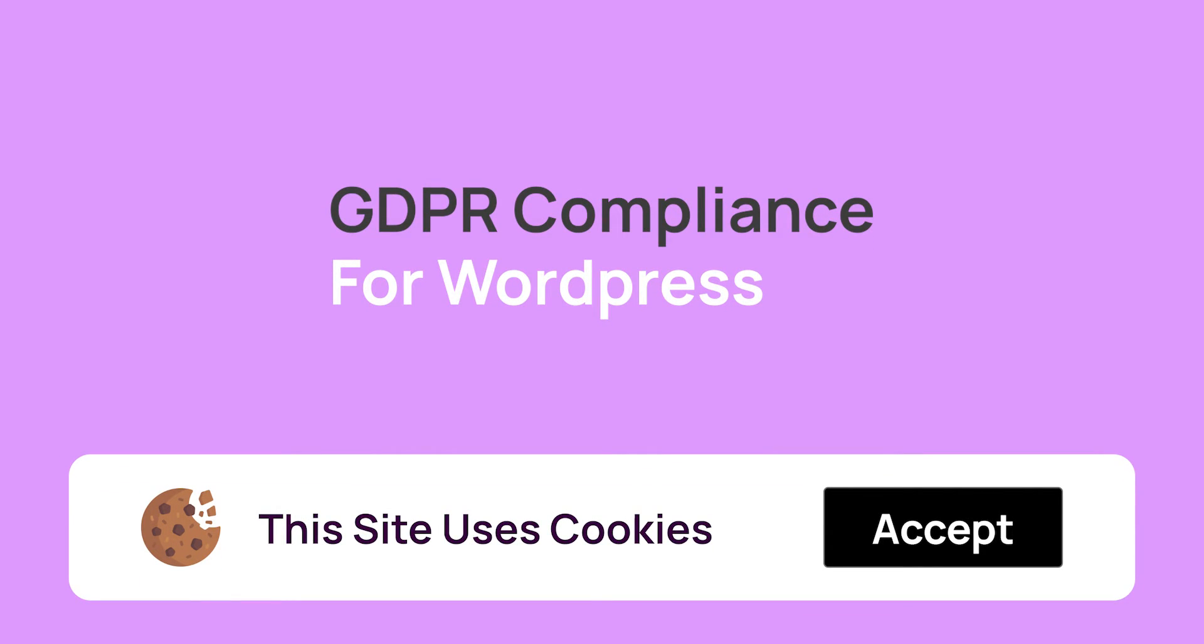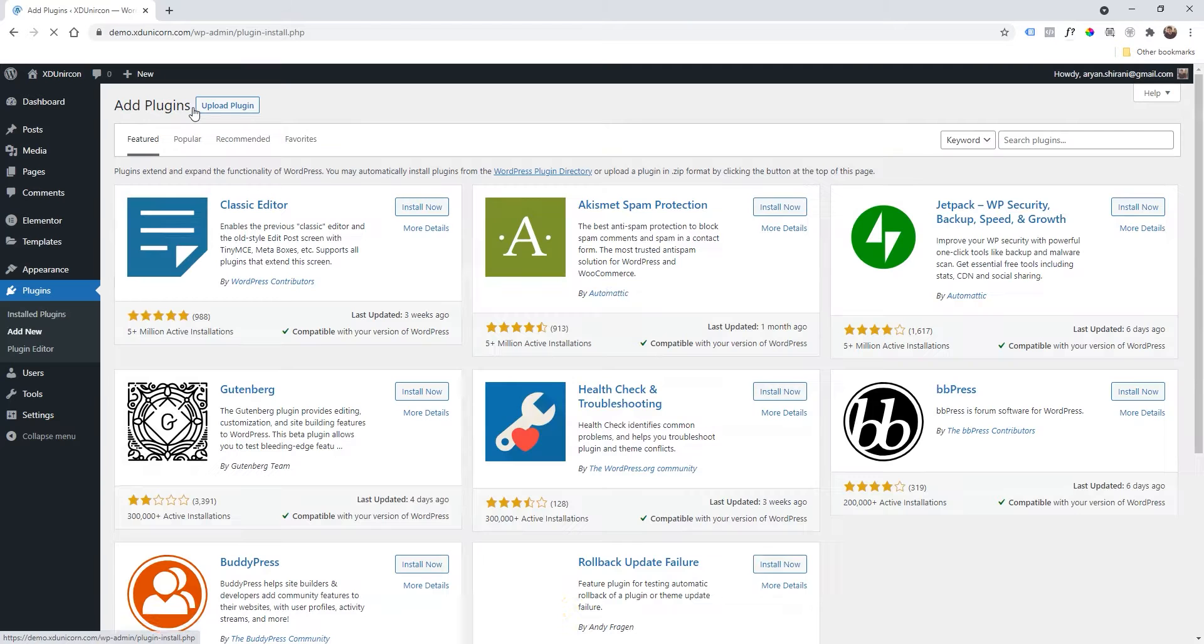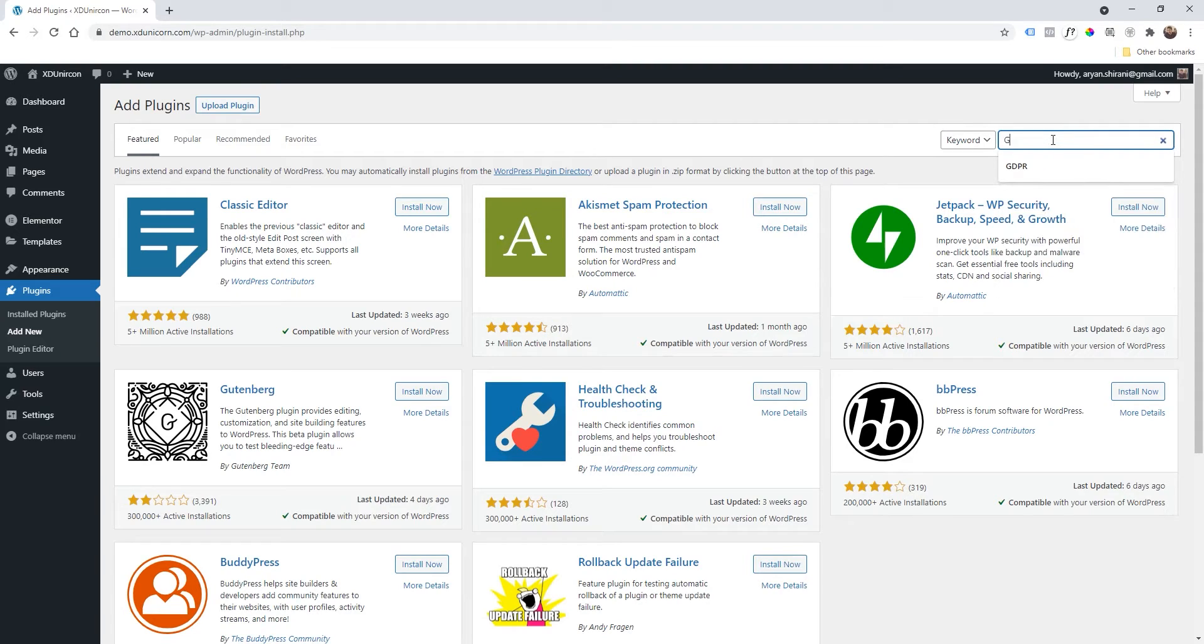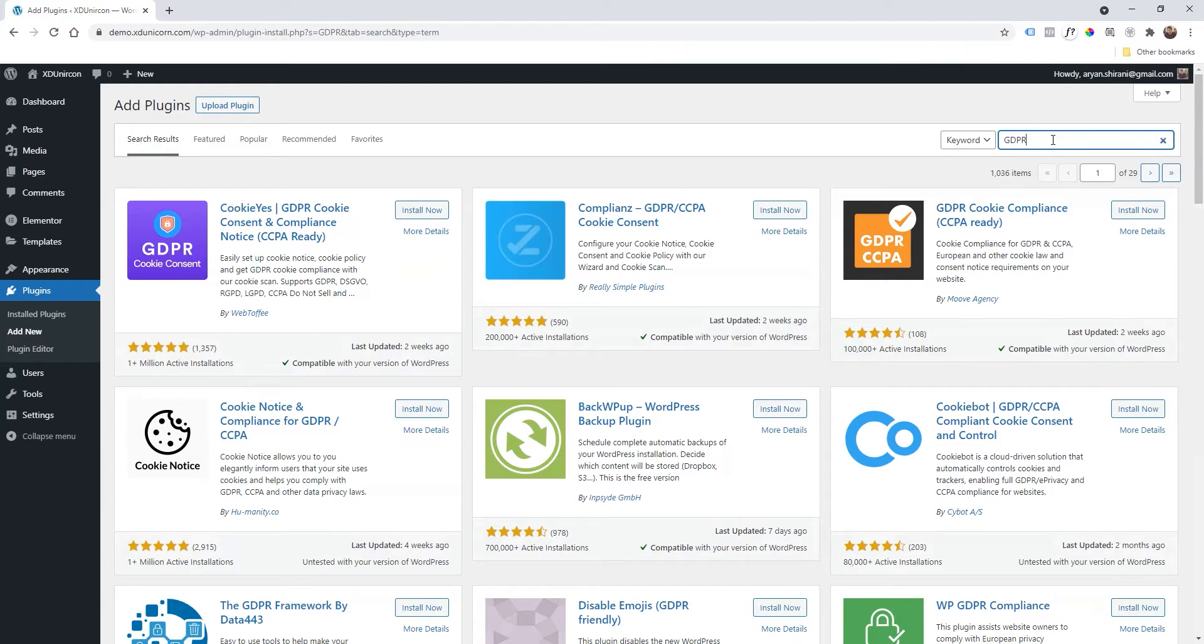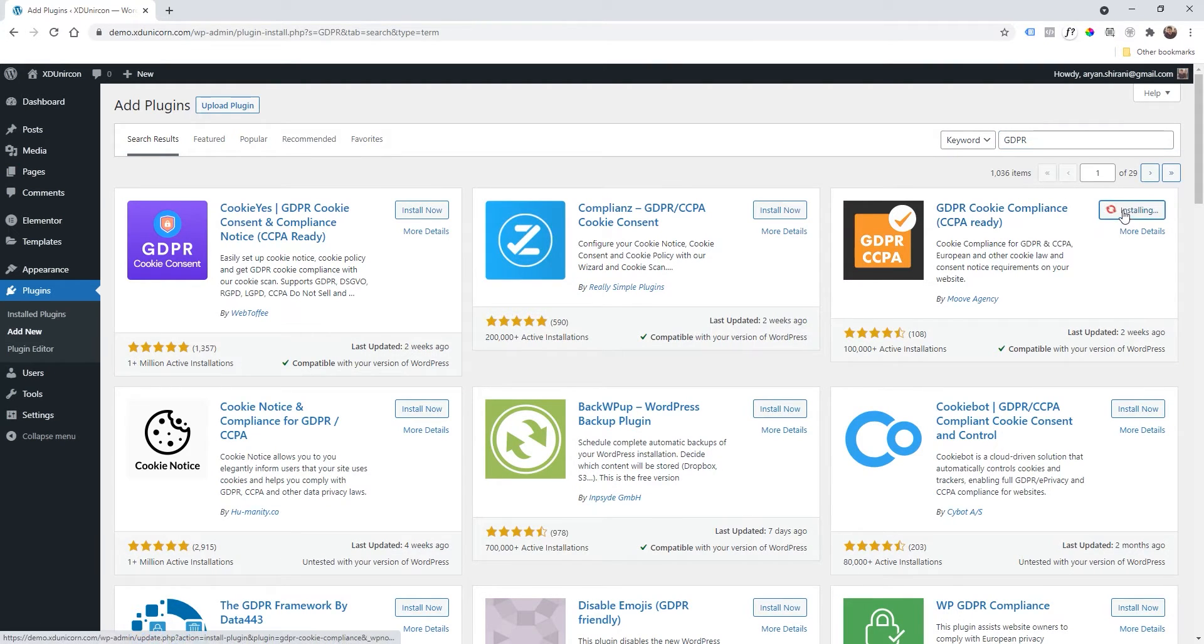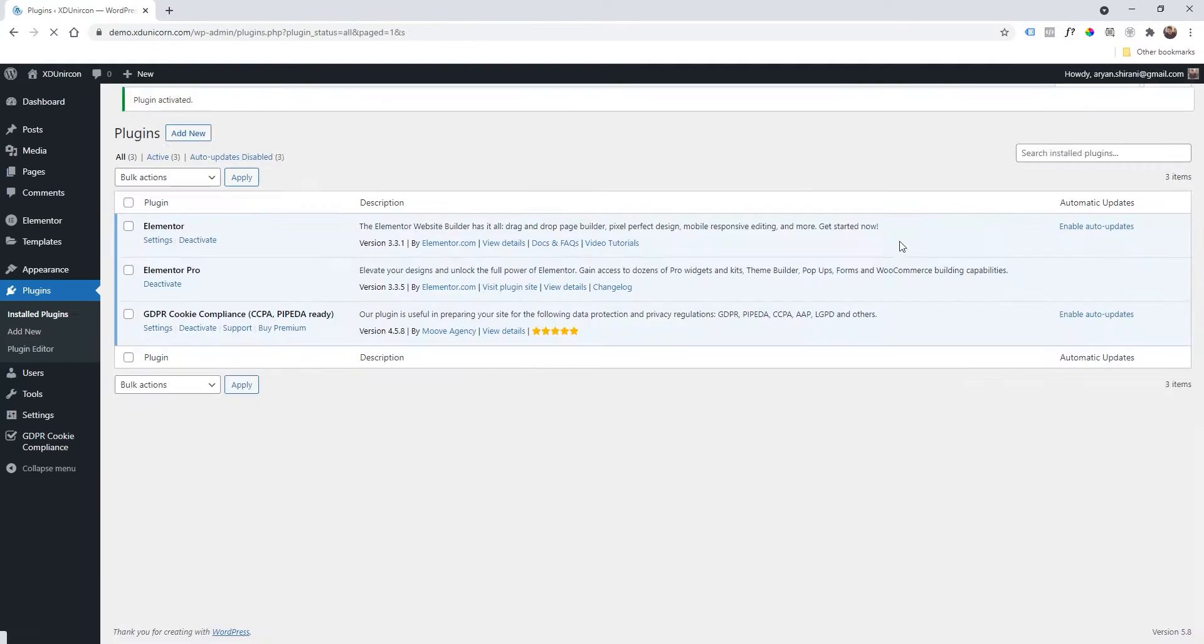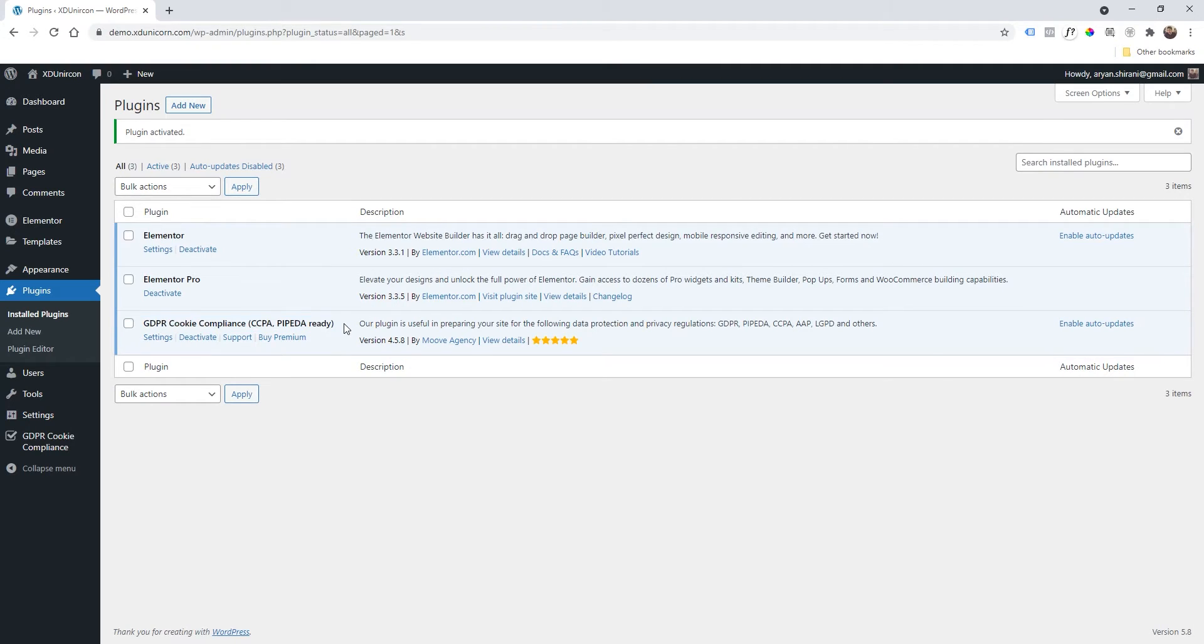Clicking on Add New and then I'm going to click here and search for GDPR. And then I'm going to use this one here: Install Now, Activate. And now we have our GDPR here, great.